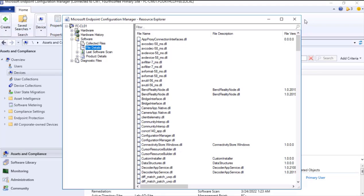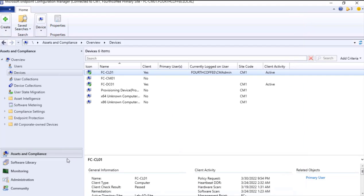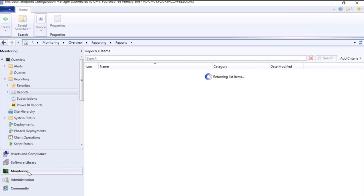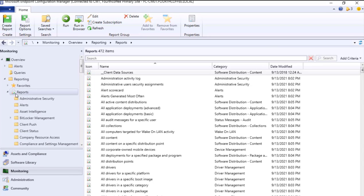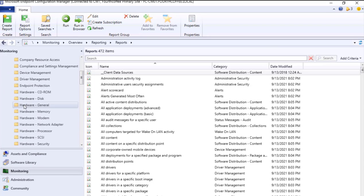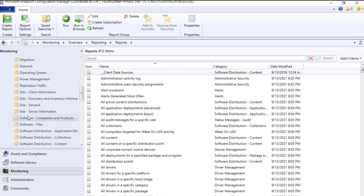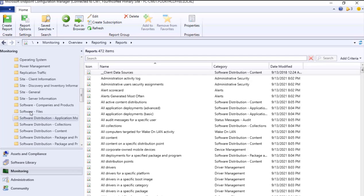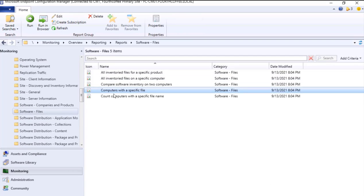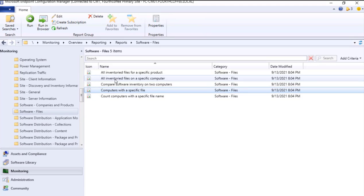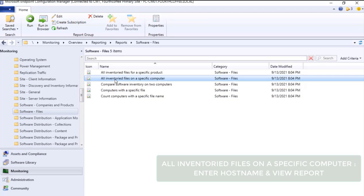Within that, Reporting, Reports, and we will see Software Files. Over here we will see few options. I will go to All Inventory Files on a Specific Computer.